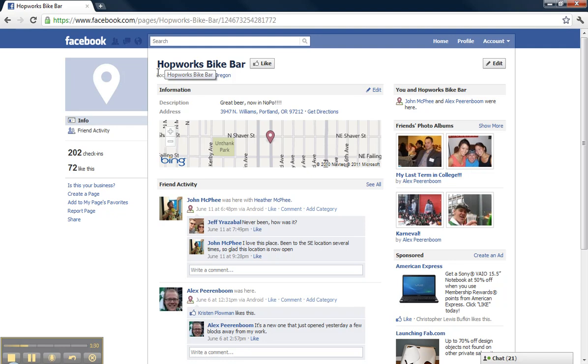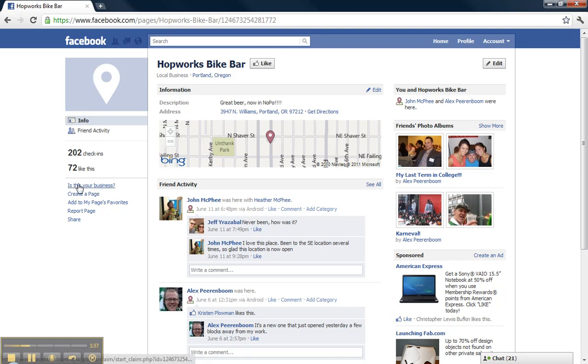Number 3: Claim your Place page. Beneath the image on the Places page, there's a hyperlink that says, 'Is this your business?' If it is, you can click it and start the verification process.